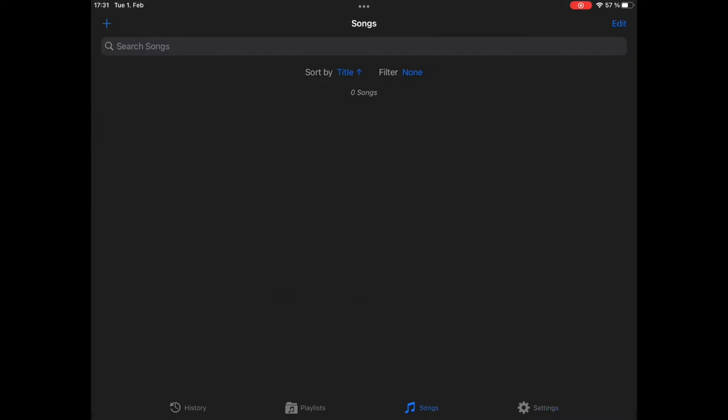First thing after that, we want to add some songs. How do we do that? Go to the songs tab and on the upper left corner, there is this plus button,